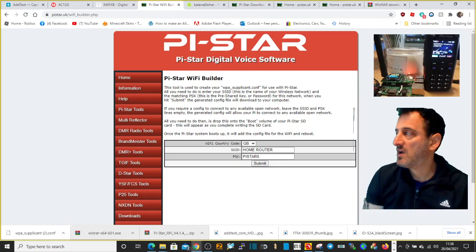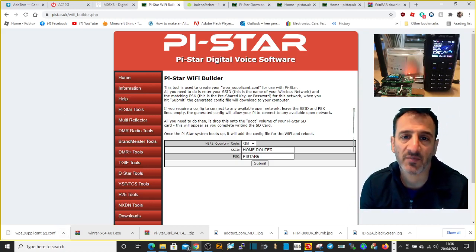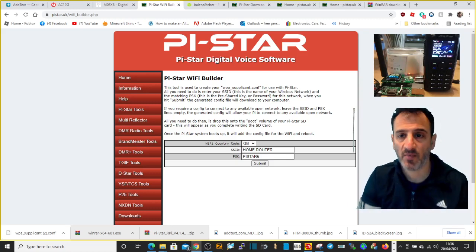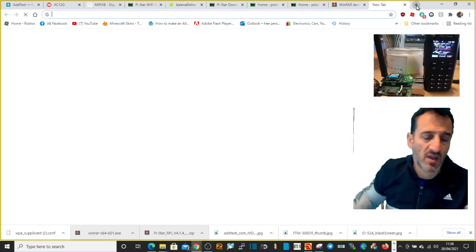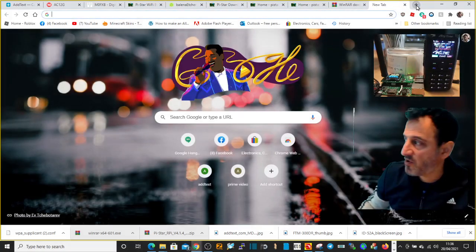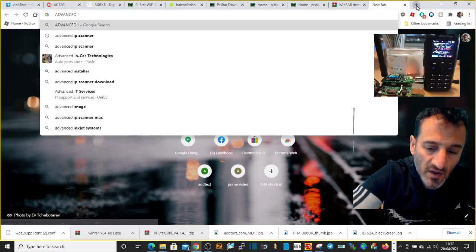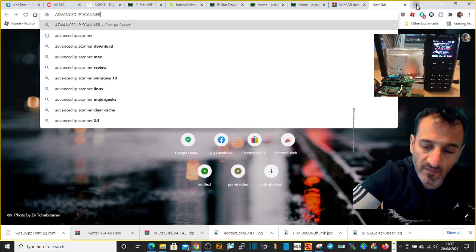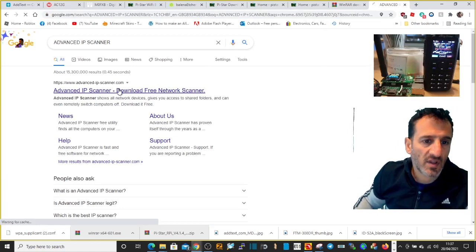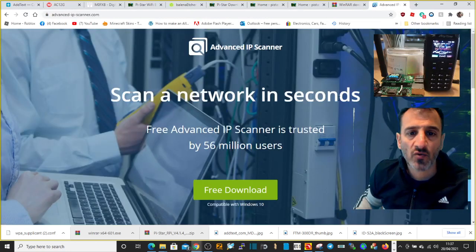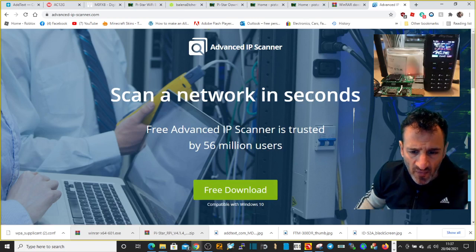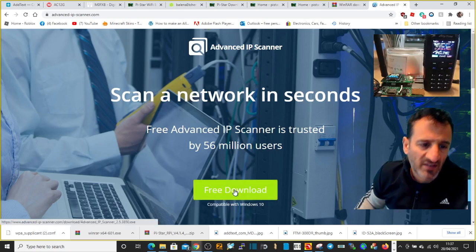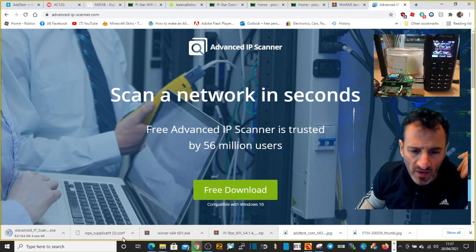Once you've done that, then you can put the SD card into your jumbo hotspot and try and let it boot up. And then to try and find it, you're going to use something like a network finder program like Advanced IP Scanner, for it all thing on your phone.